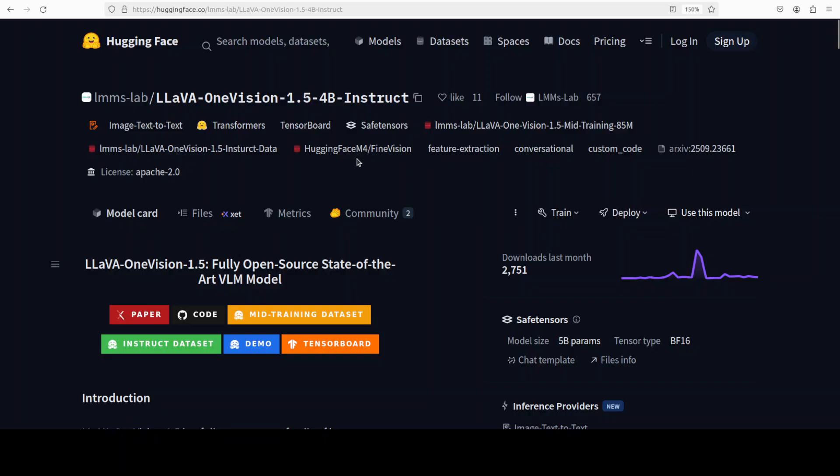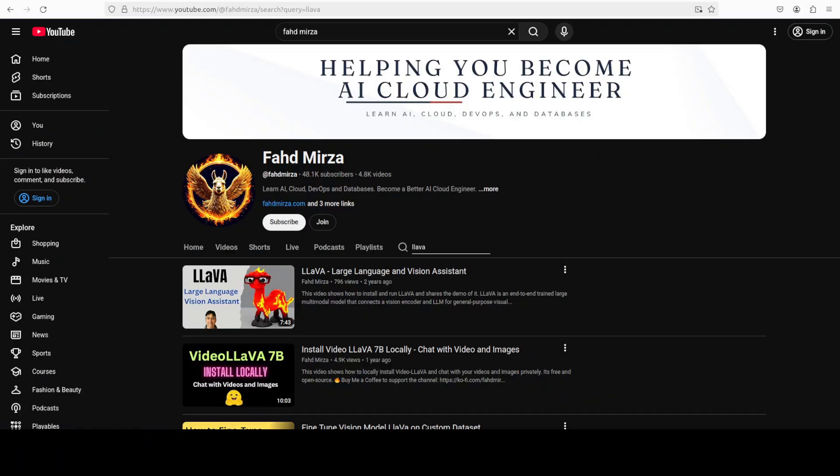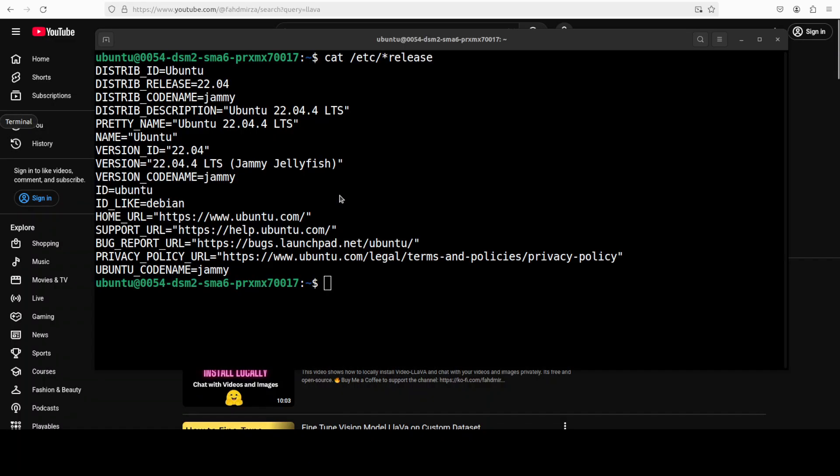In this video, we are going to install this LLaVA One Vision model in 4 billion. It also comes in 8 billion. So let's get started. This is Fahad Mirza and I welcome you to the channel. Please like the video and subscribe and consider becoming a member as that helps a lot.